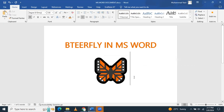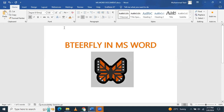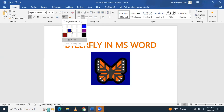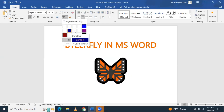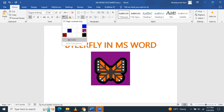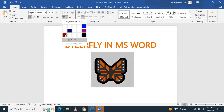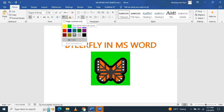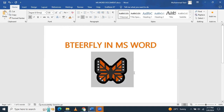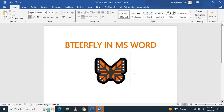If you want to highlight from the back side, you have to select it, go to Text Highlighter Color, and you can specify a background color for this one — like this can be green.